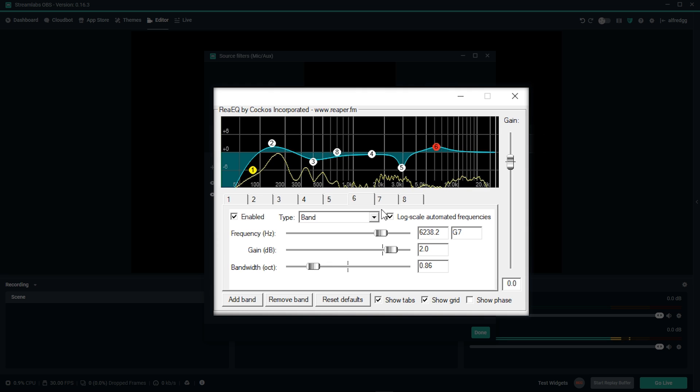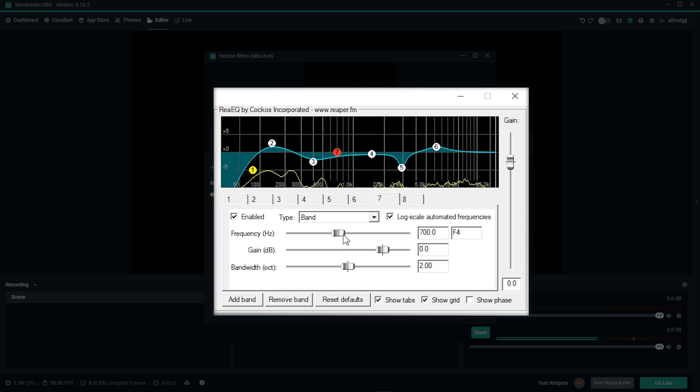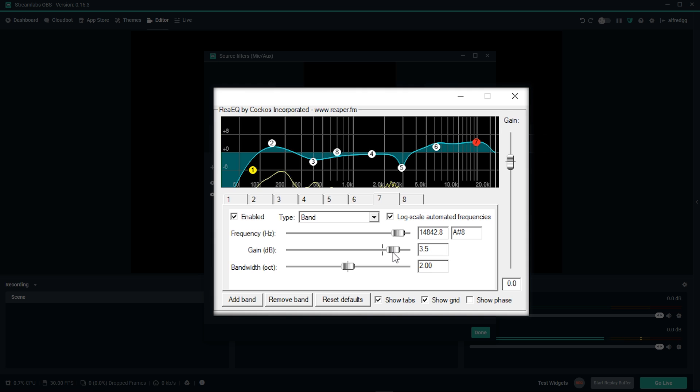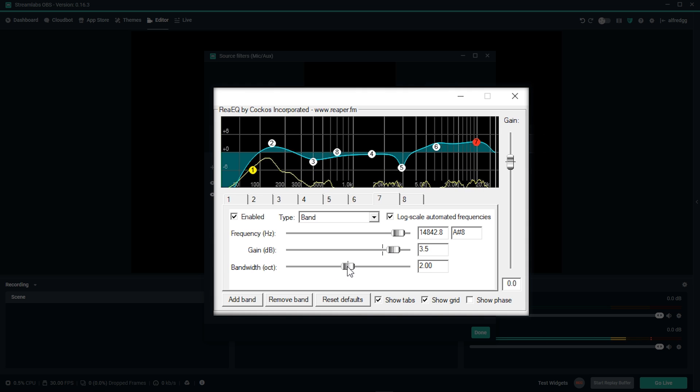Next we're going to take a look at our seventh band. And we'll set this to around 15 thousand. Since I gave myself more bass in the lower frequencies, I want to give a slight boost here. I'll give myself about 3.5 of a boost, and then I want to bring down the bandwidth. Right around 1.10 will do it for me.